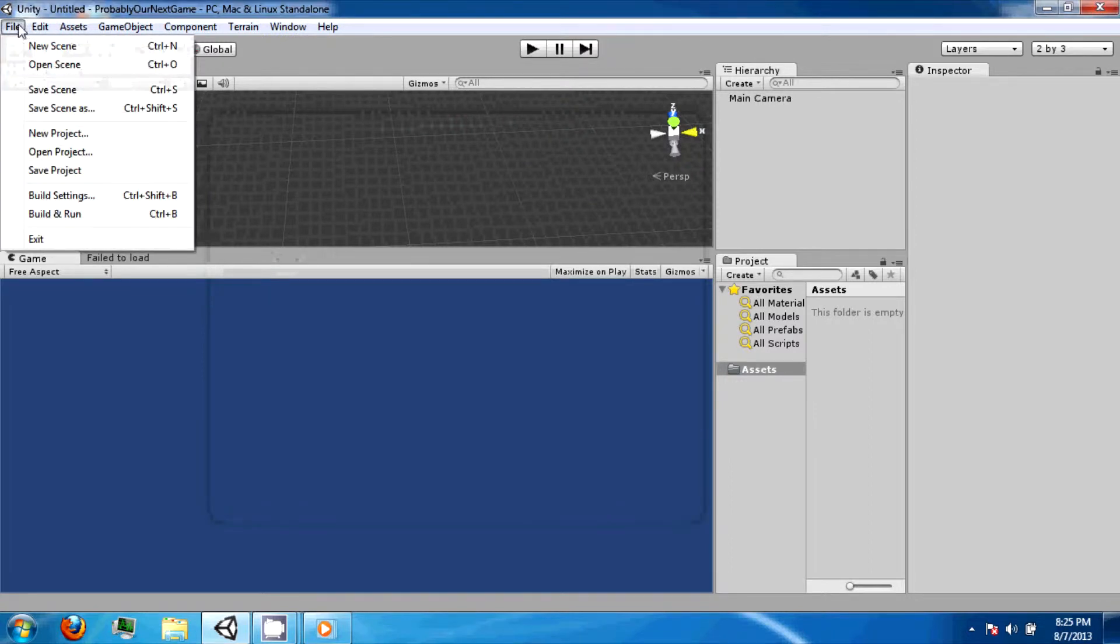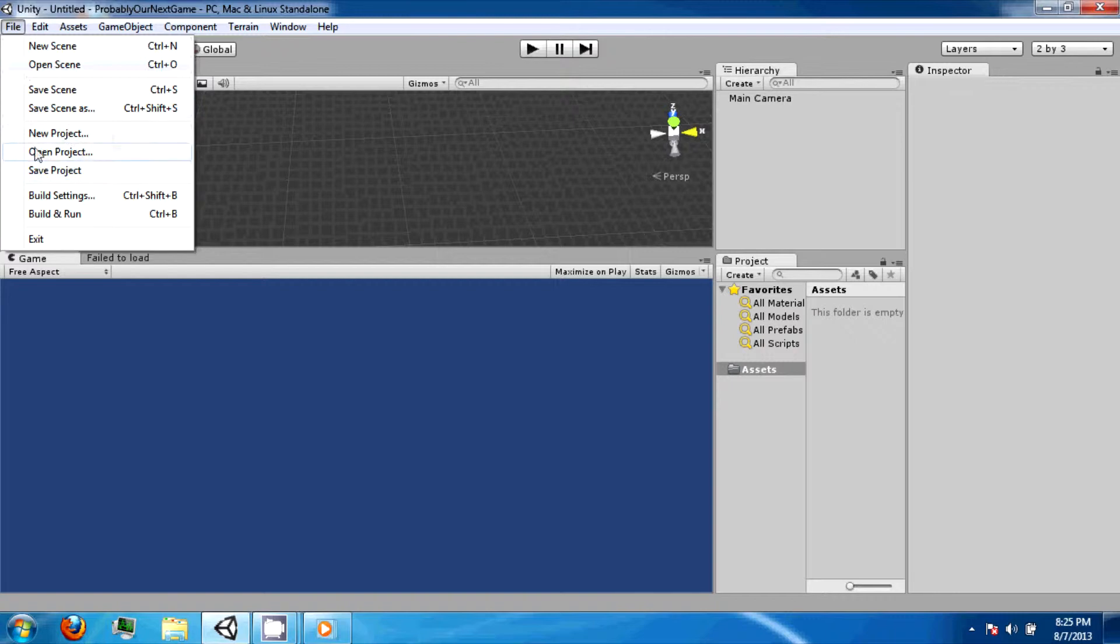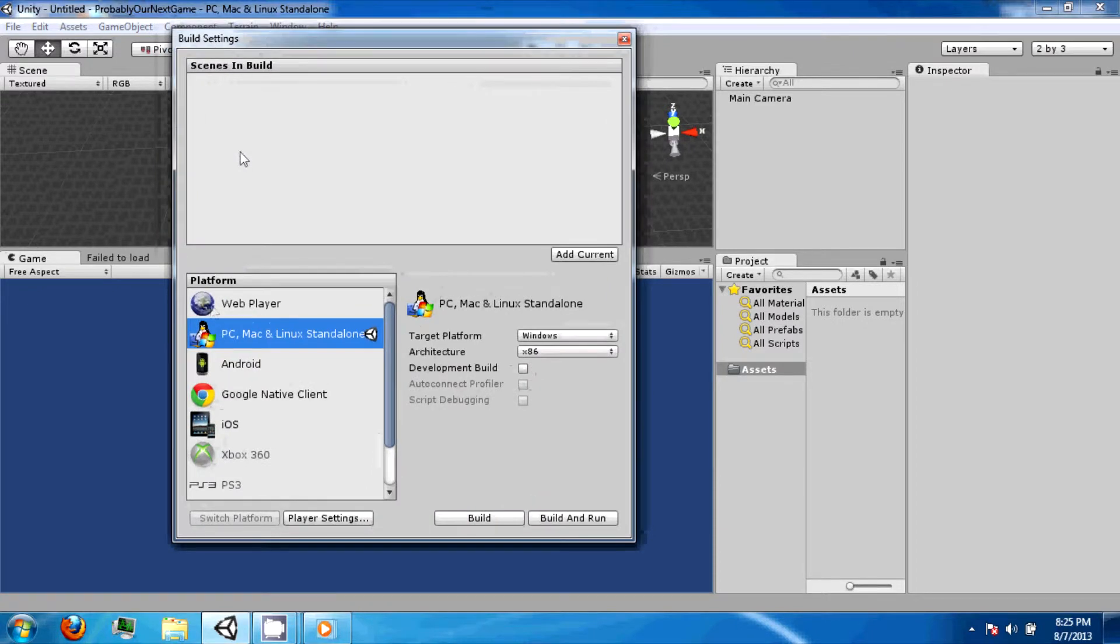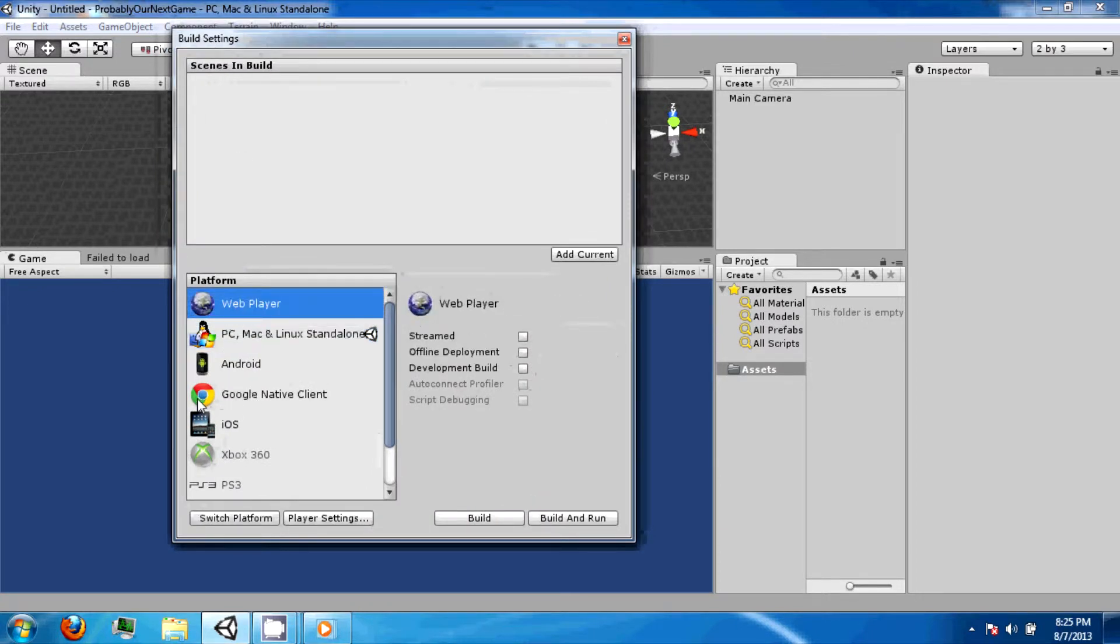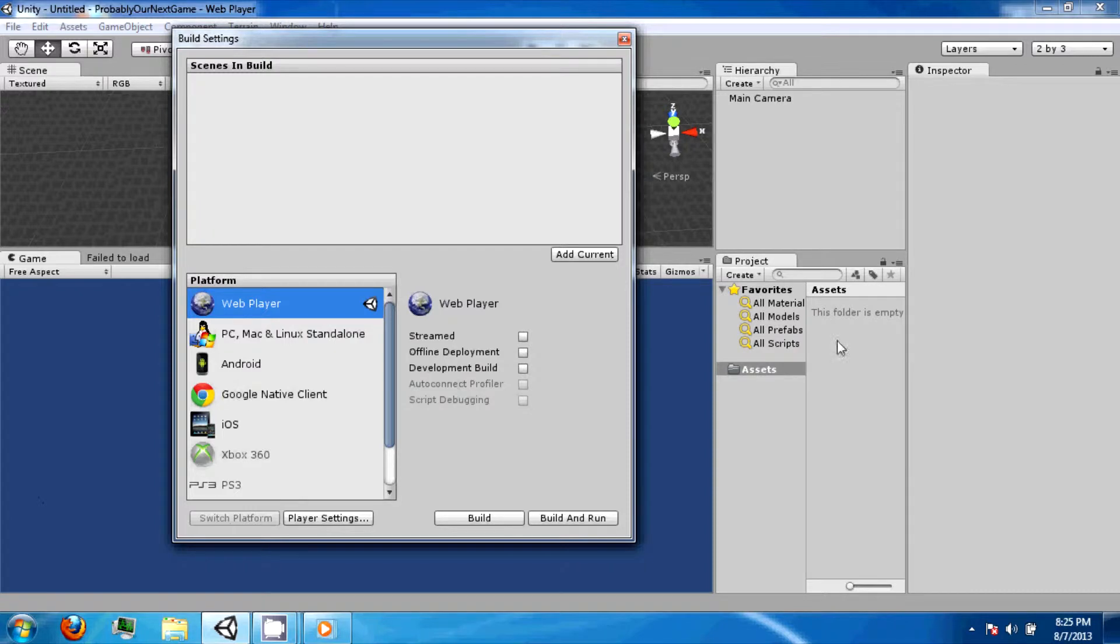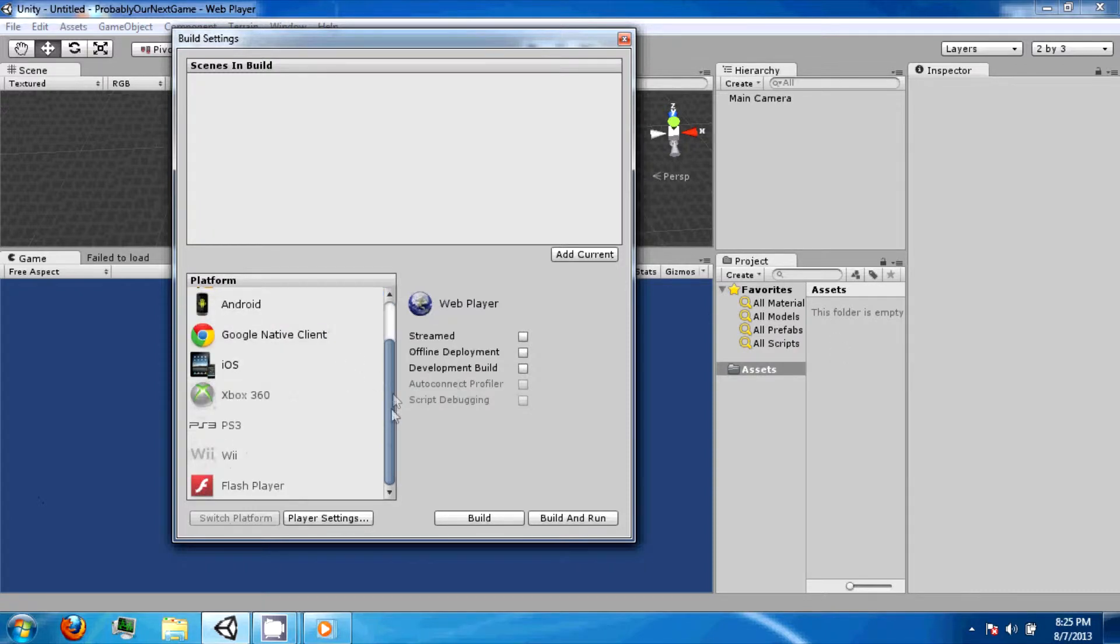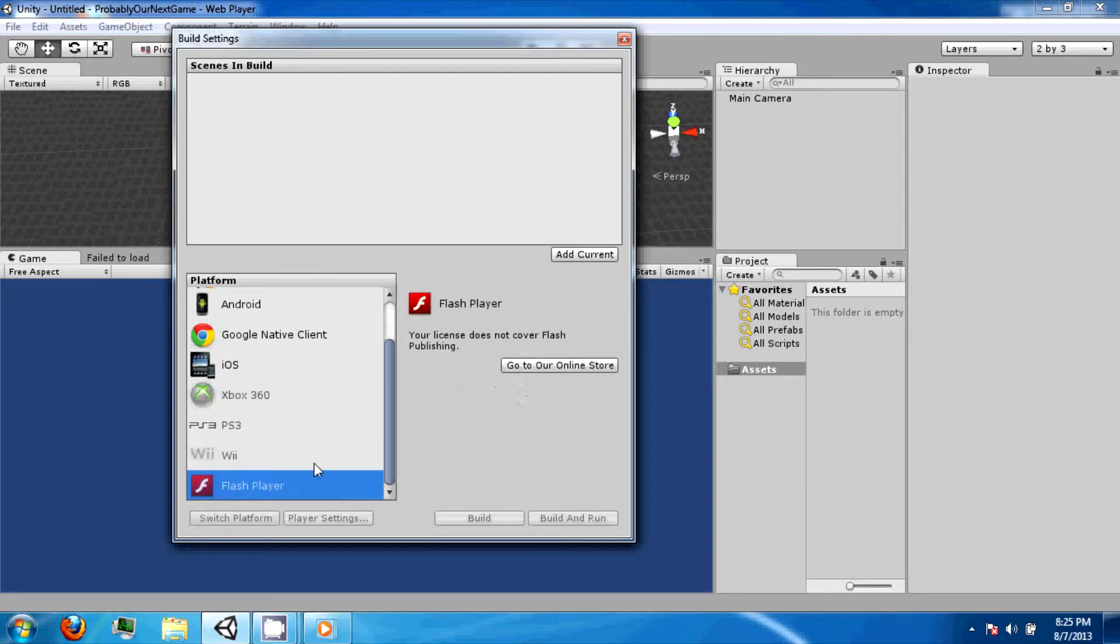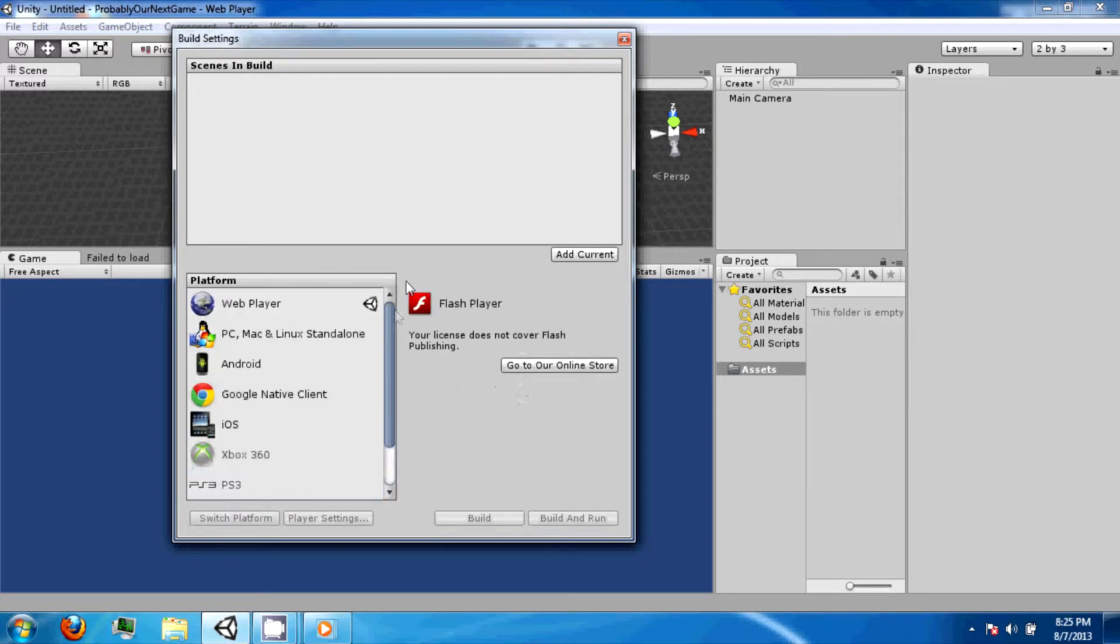The File option contains how you look through saved scenes, open projects, and how you can modify your build settings. Click on Build Settings. In Build Settings, you can switch which platform you're developing for. We're going to switch to the Web Player. There are many platforms that you can develop for, although some require licenses that you may not have.